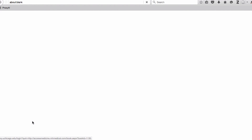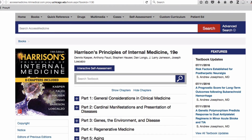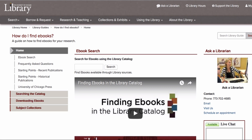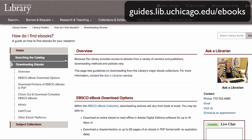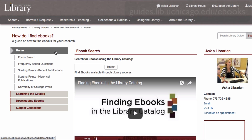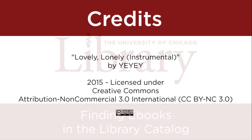This will direct you to a page that will let you read the book online. Because the library provides access to e-books from a variety of vendors and publishers, access methods and policies may vary. To learn more about how to download e-books, browse the library's e-book collection, or search in the library catalog, please visit the How Do I Find e-books Library Guide. If you have any questions, please ask a librarian.